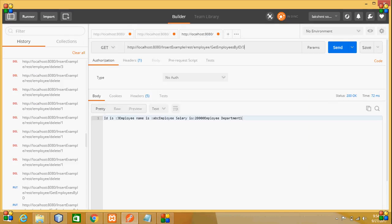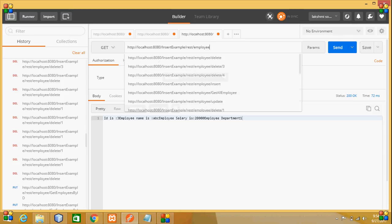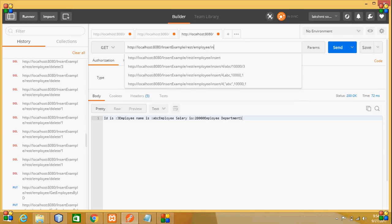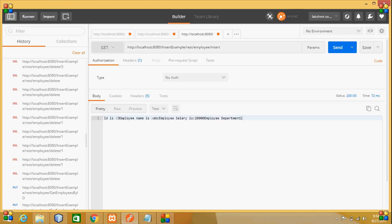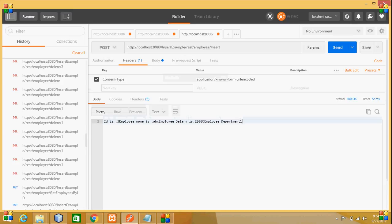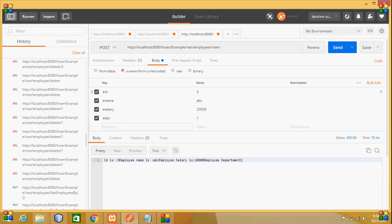Here, I am giving the URL as employee/insert. As it is a POST method, I am selecting POST. I have to pass the variables - in headers, the content type is form URL encoded, and in the body, I am going to use the form parameters.